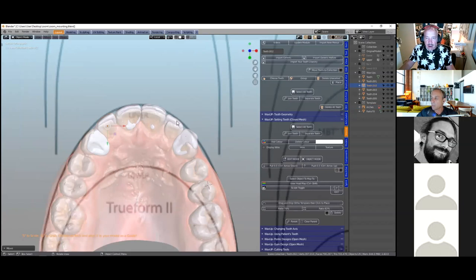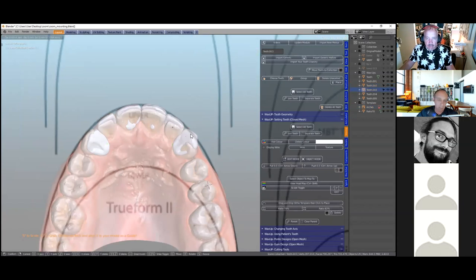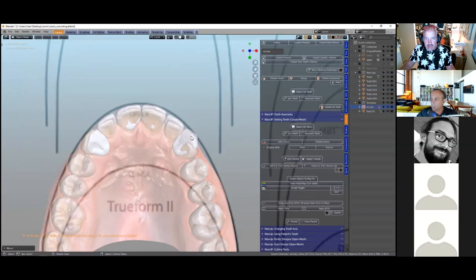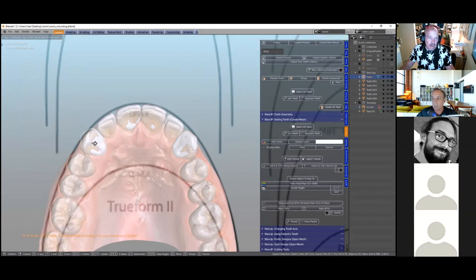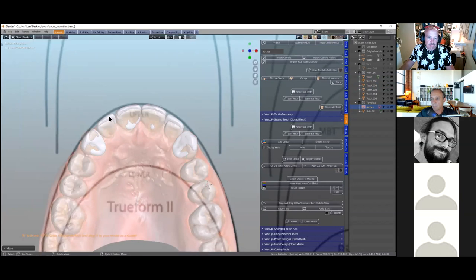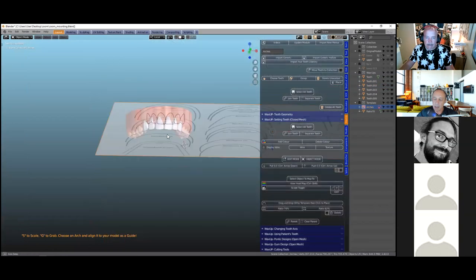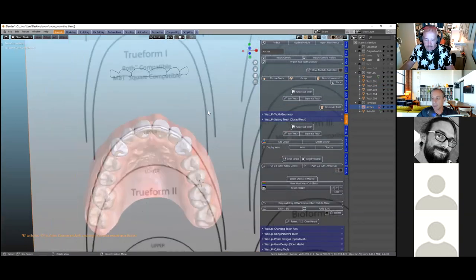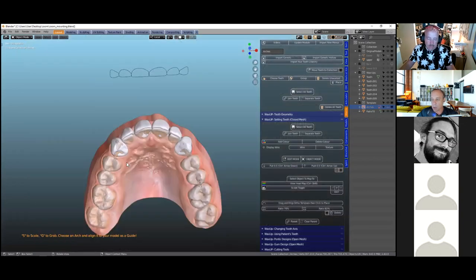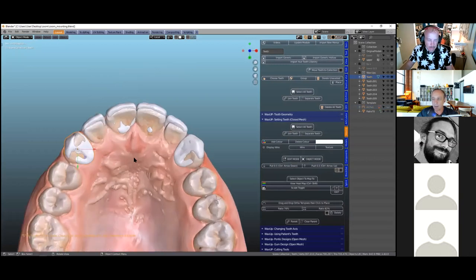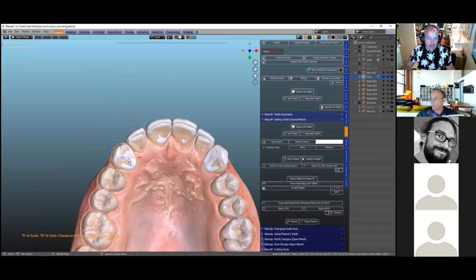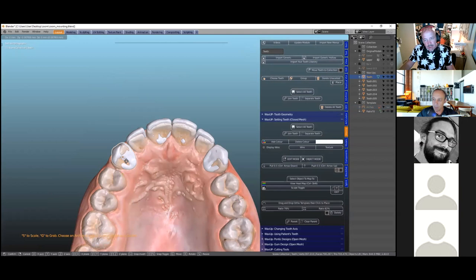We're moving the teeth around — that's basically what we do with diagnostic wax-up: moving teeth from a tooth library into position. The tooth library requires focusing on each tooth as its own entity, but you can also join and unjoin them. Having flexibility to work with each tooth individually is a key part of it — you need to be able to join them and unjoin them.